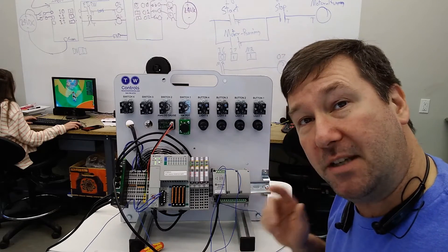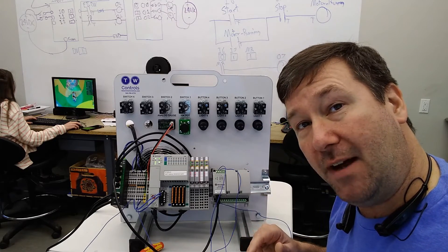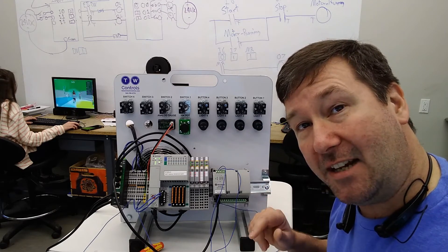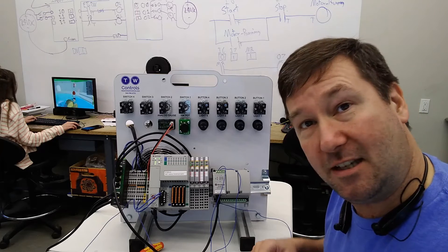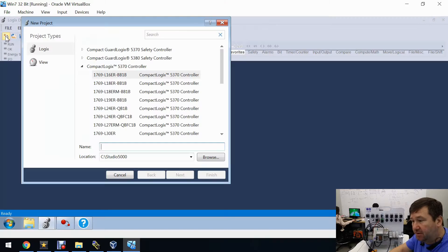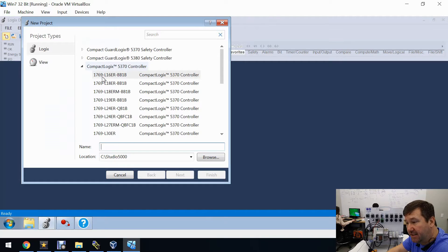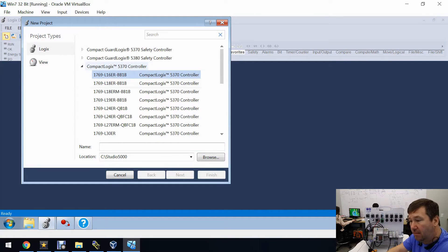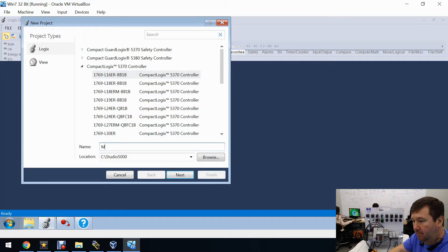We're going to need to create programs in both Studio 5000 and Connected Components Workbench. Let's start in Studio 5000 with a new program using a 1769-L16ERBB1B, and we'll call this program 'micro 850 read.'